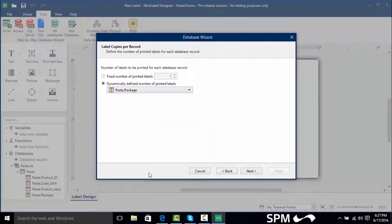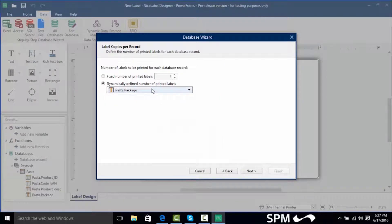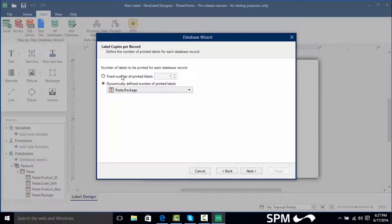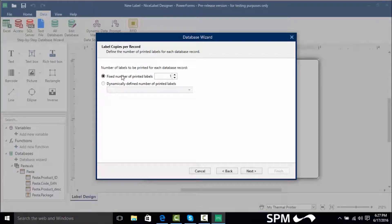So let's say I use the package field as my quantity whatever number package was in there that's how many labels it would print per record. Right now we're just going to keep it to fixed for one label per number of records.